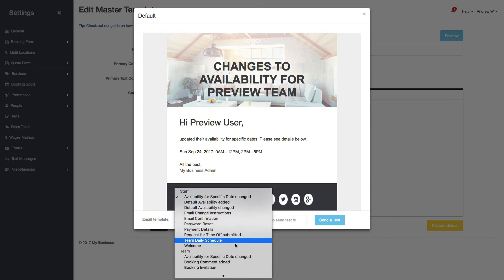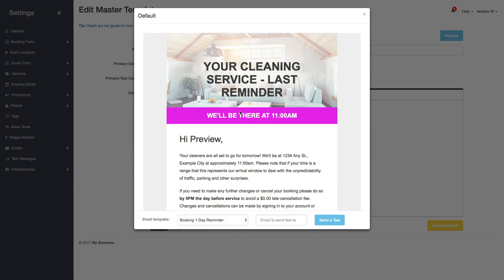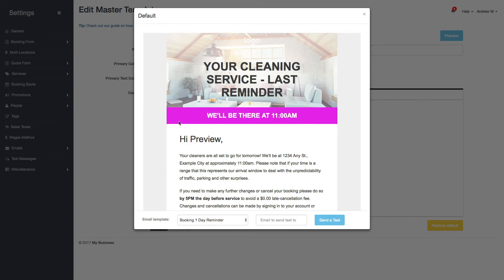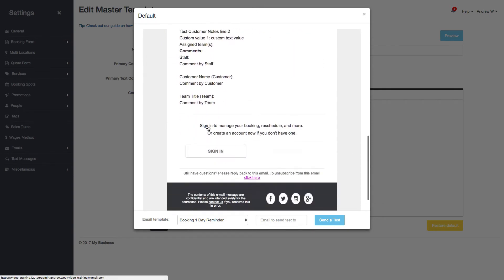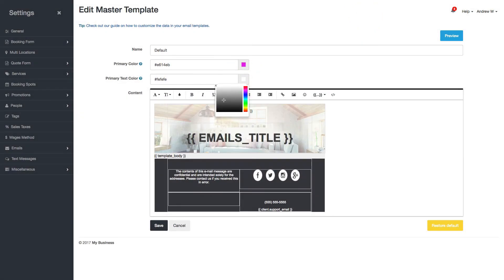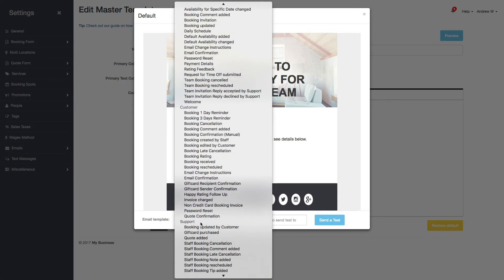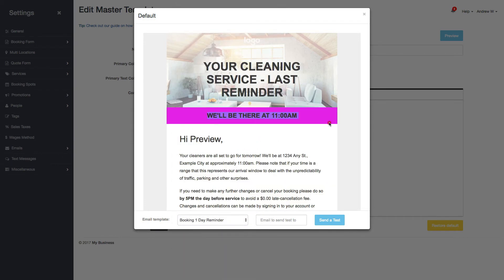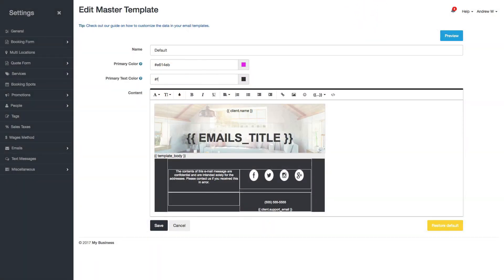If you preview it, you can choose which email you want to preview — let's choose a customer one. So this is the primary text color, and this is the primary color. You'll see that links are this color now. In some emails there's a big square button with a colored background — you can change the font color on that too. I'll keep it at white.